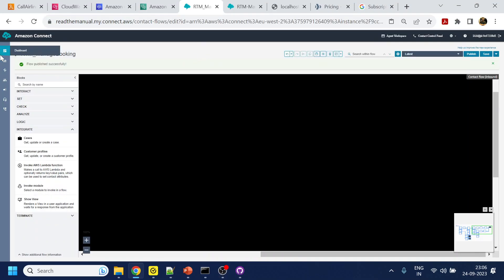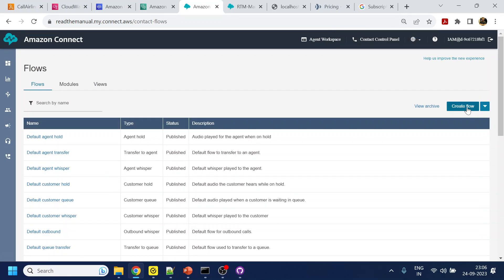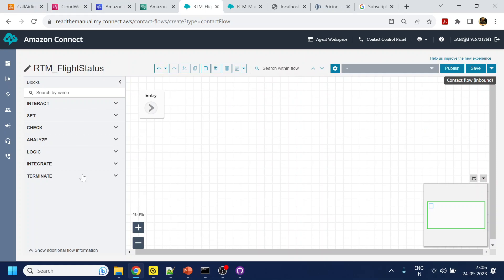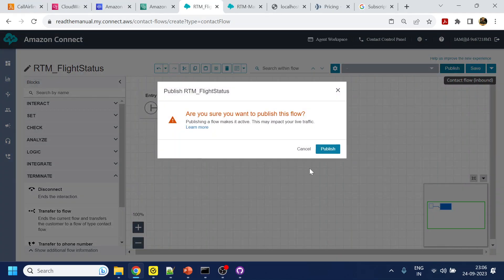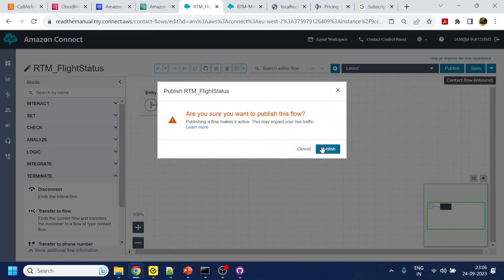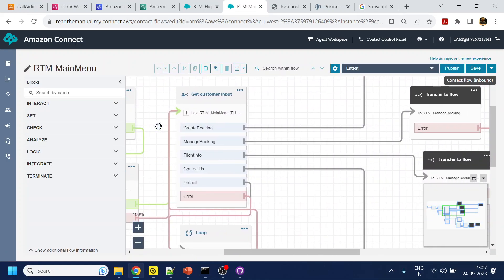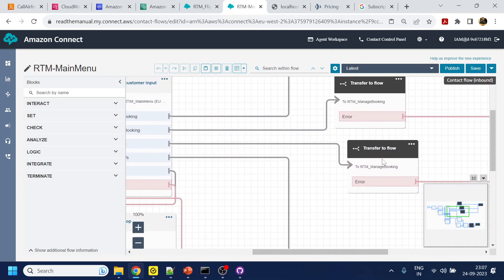We don't need the manage booking option, so let's go to Flows. I will create a flow and name it RTM Flight Status. For now I'll just add a Disconnect block so we can publish it. Save the name and publish — it got published. Now over here, once the user says flight status we will transfer to that flow — RTM Flight Status — click Save and click Publish. The role of this main menu is now complete.